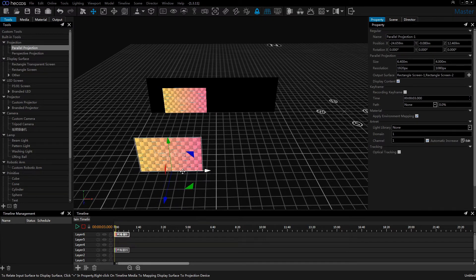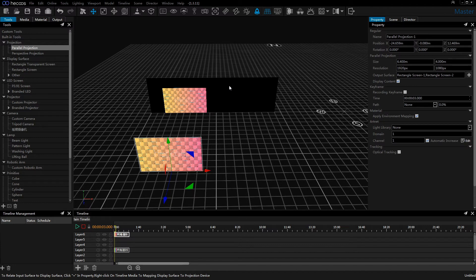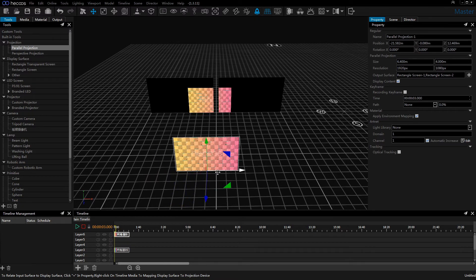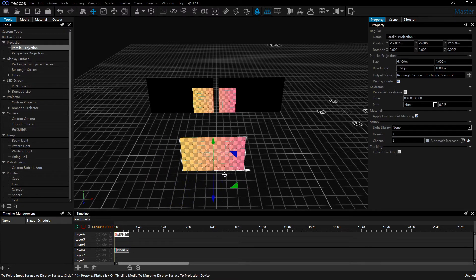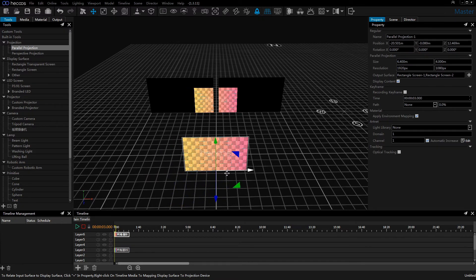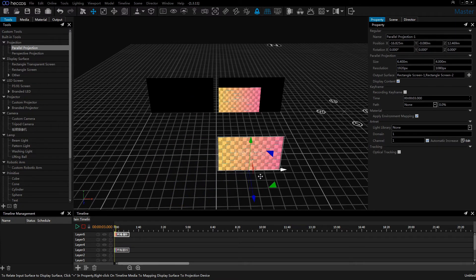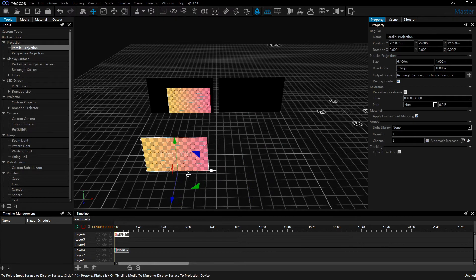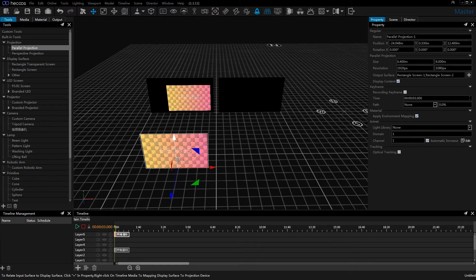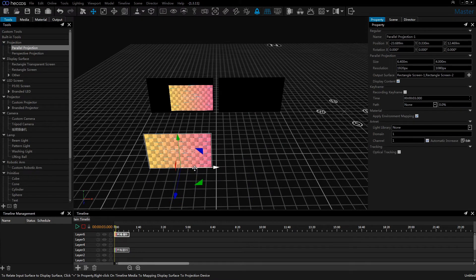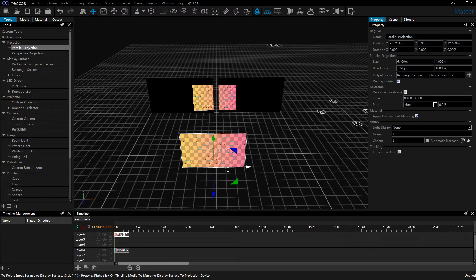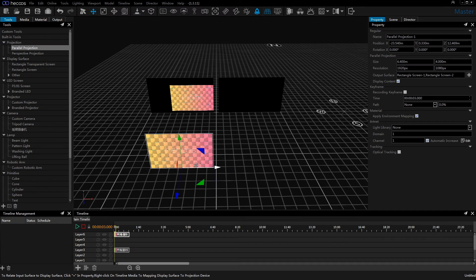Since we have checked both of the screens as the output surface for the parallel projection, we can map the media on both of the screens, no matter the distance they are. We can simulate multi-screen displays in this case.